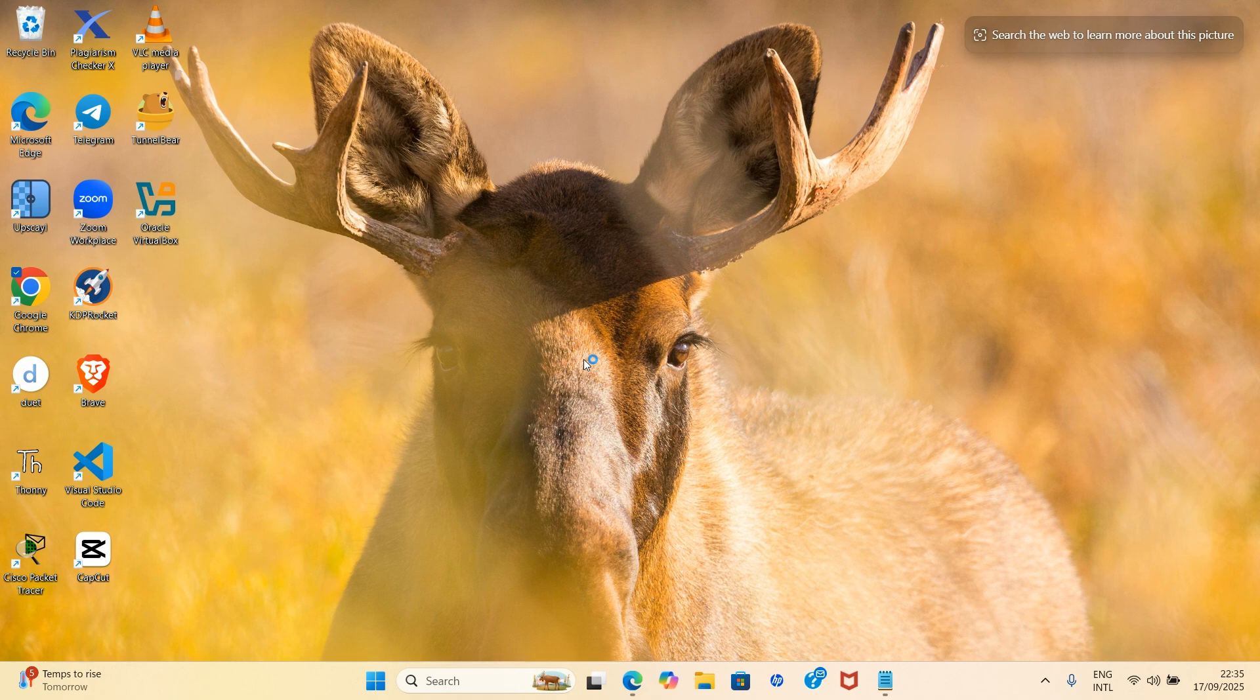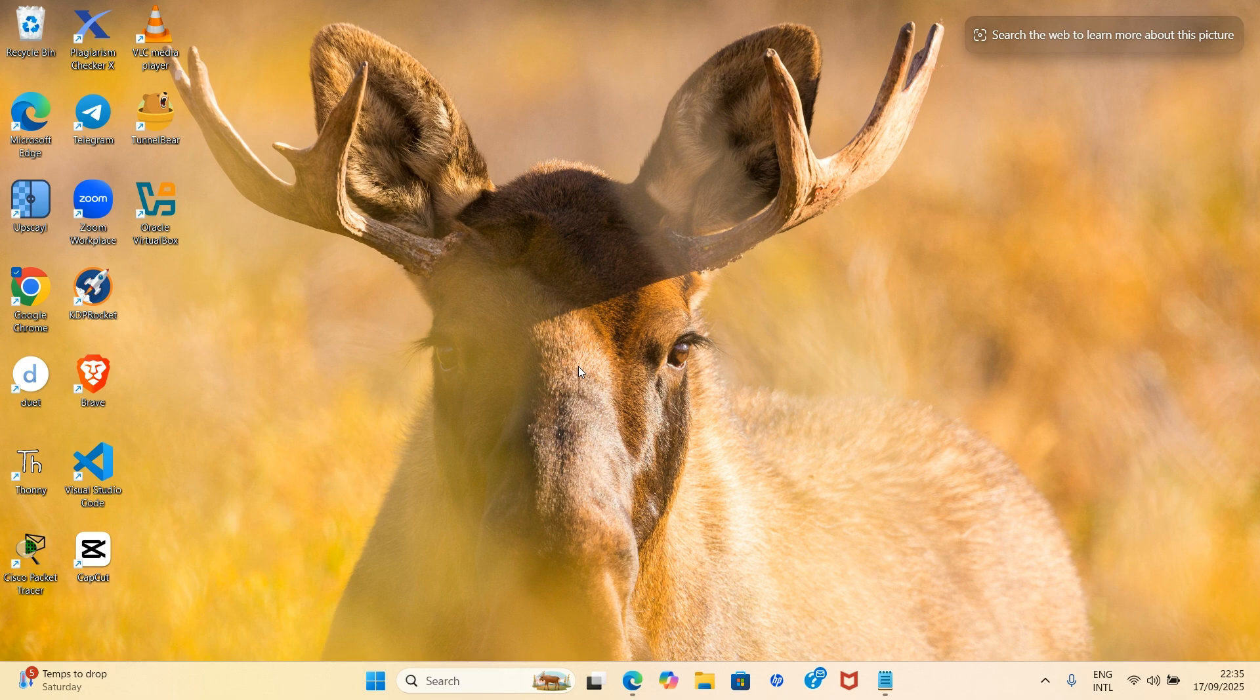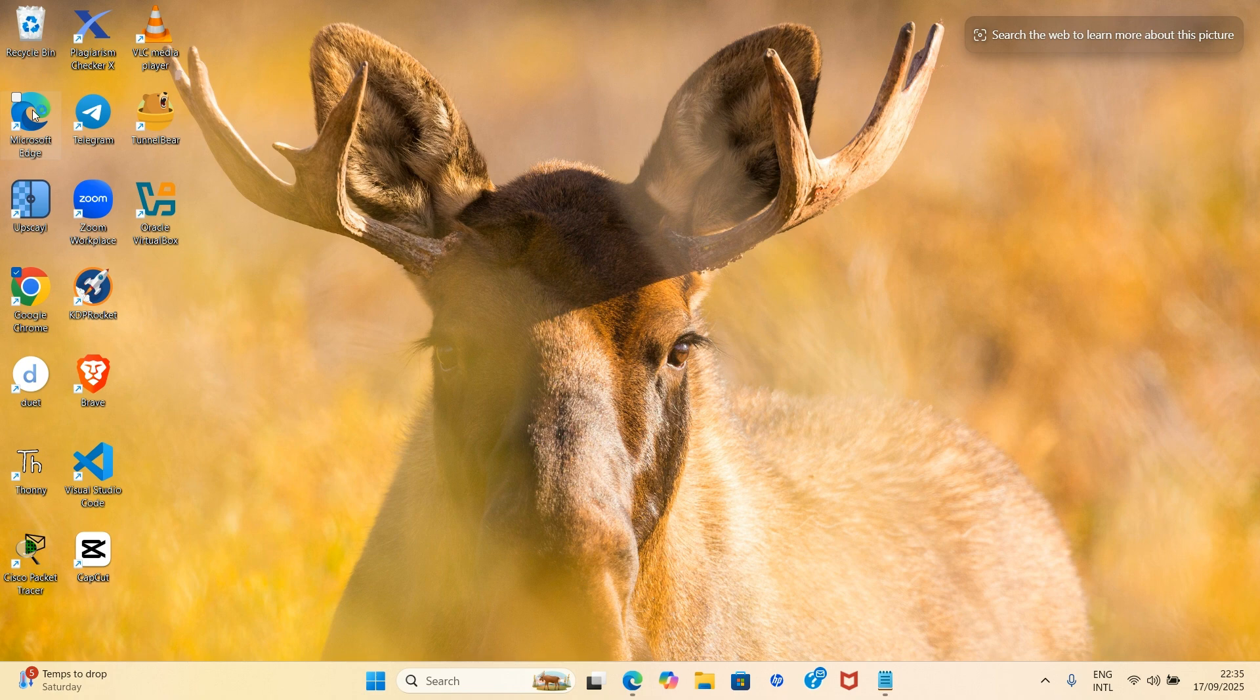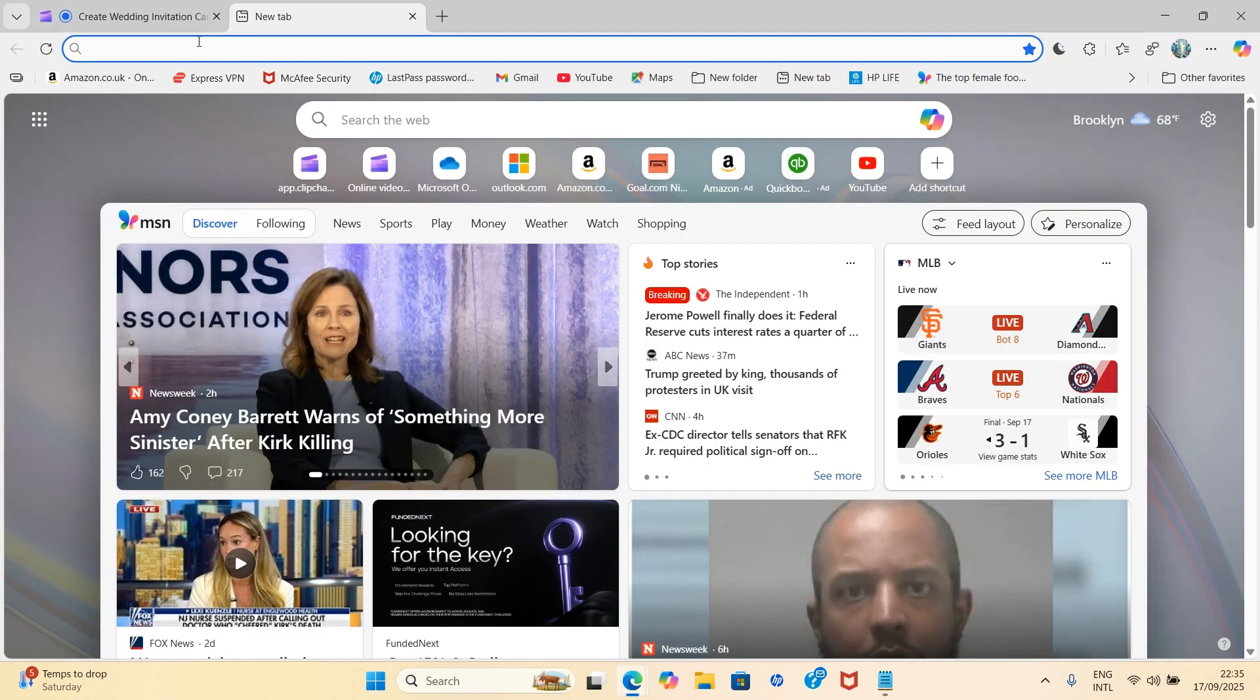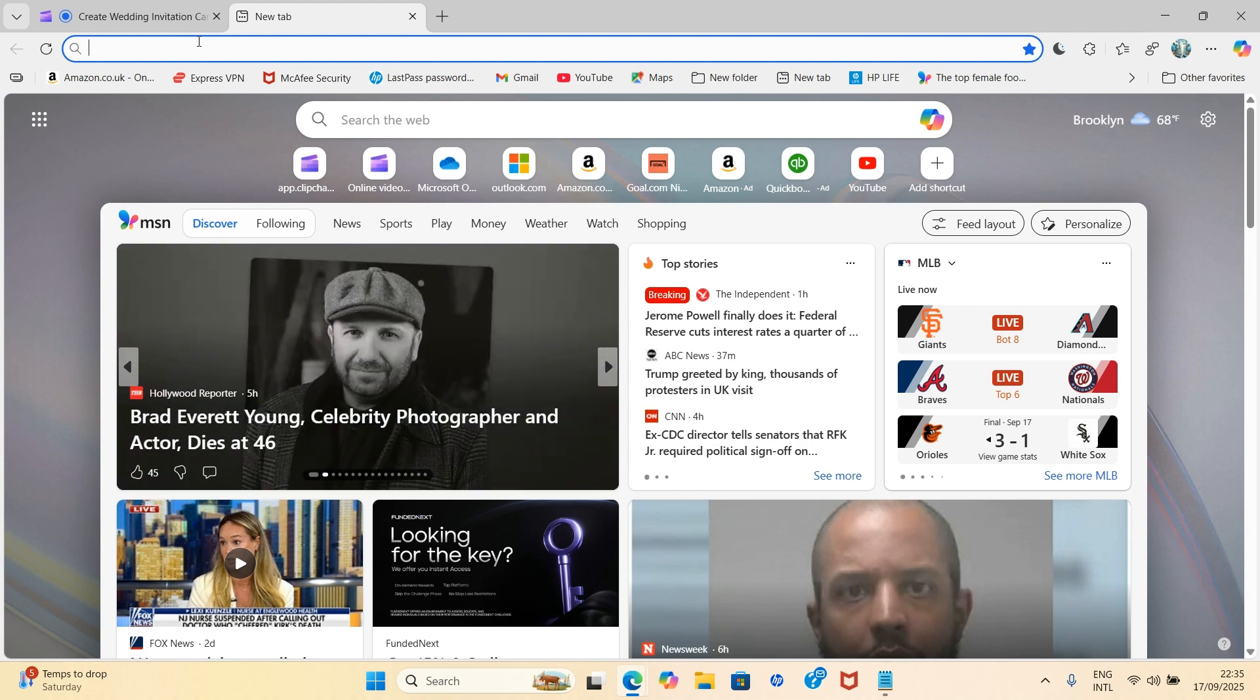But here, for us to be on the same page irrespective of the kind of PC you're using, whether it's Mac or Linux, we're going to do this using the web. So I will launch my Microsoft Edge browser for us to continue. So my browser has opened, so I will search for Microsoft Copilot.